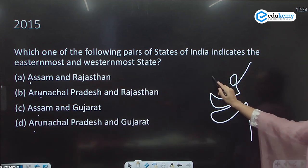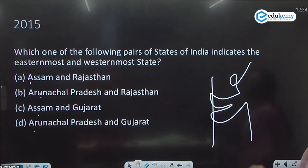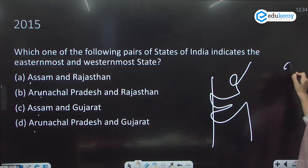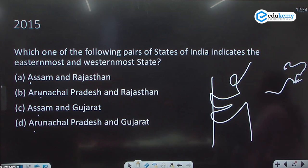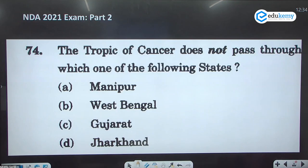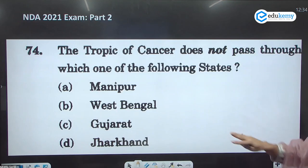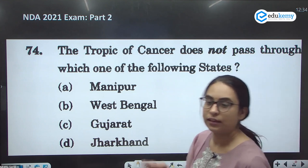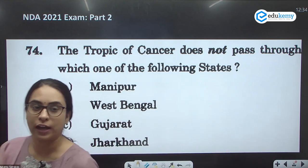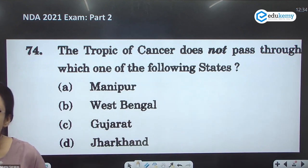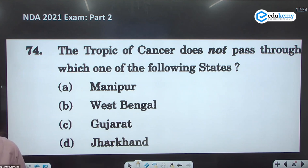The answer is D — Arunachal Pradesh and Gujarat, representing the easternmost and westernmost states of India. Apart from UPSC, questions on longitude and latitude have also been asked in other examinations.